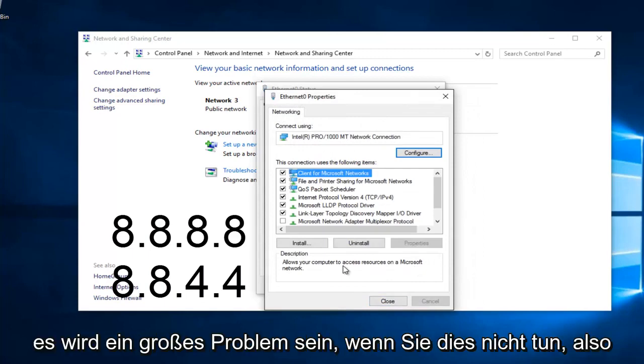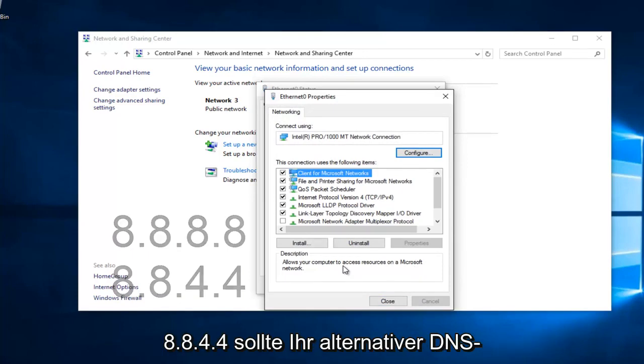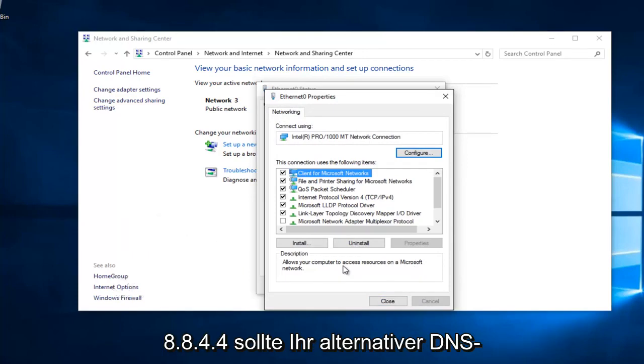8.8.8.8 should be your preferred DNS server, and 8.8.4.4 should be your alternate DNS server.